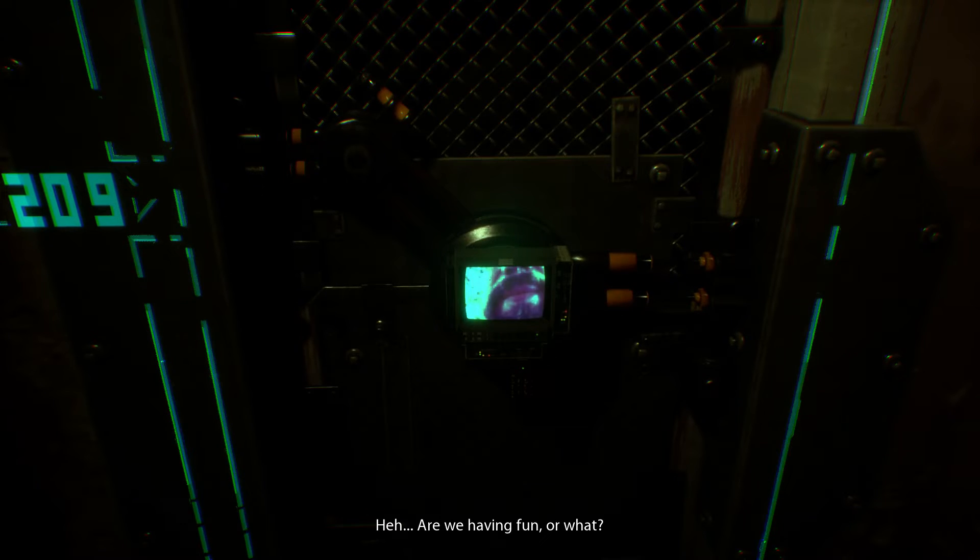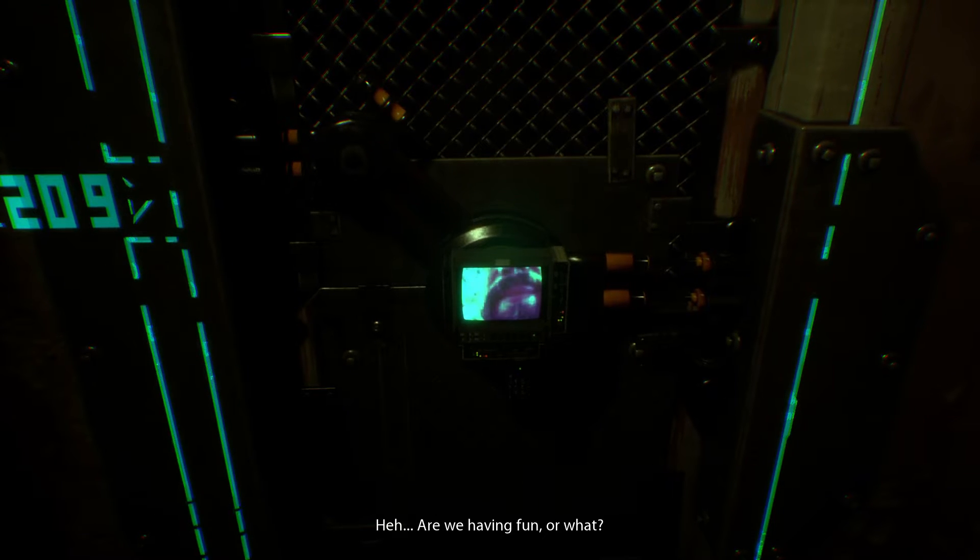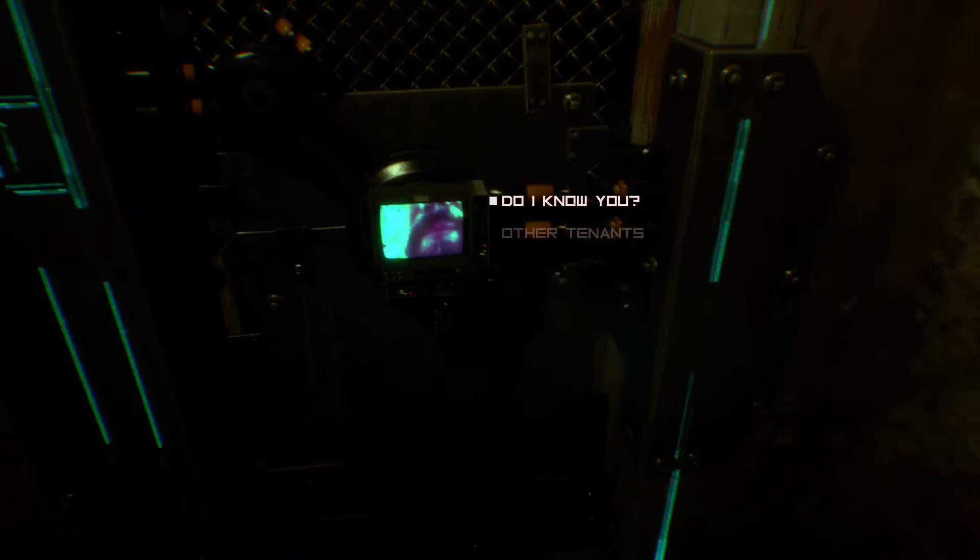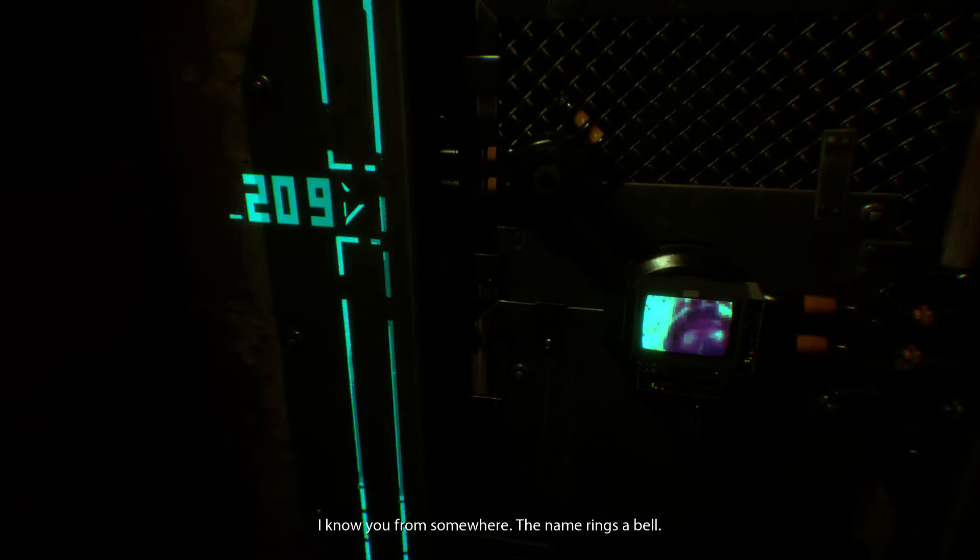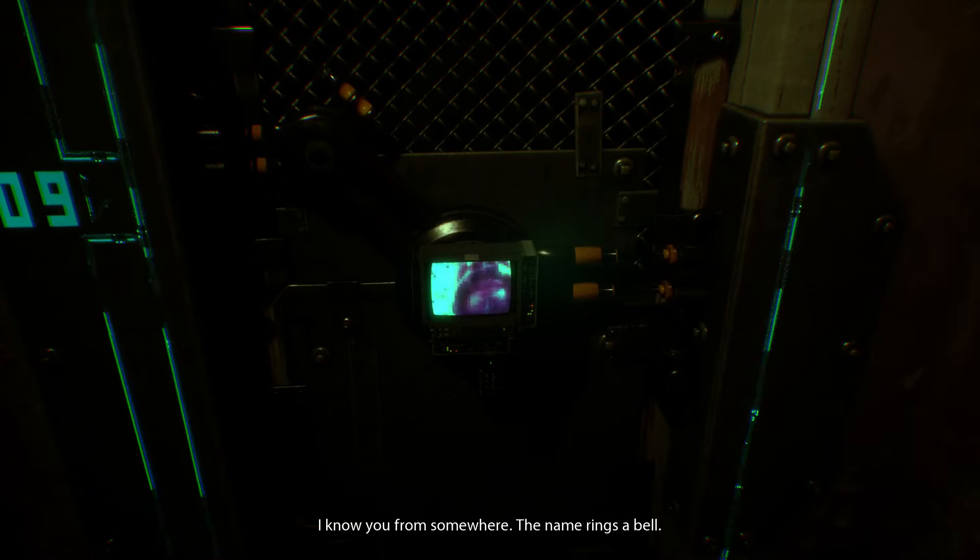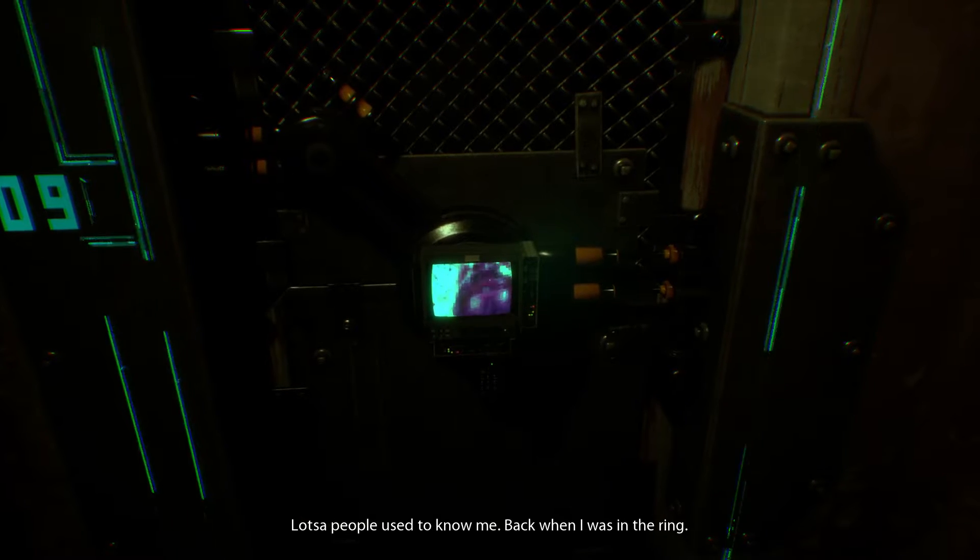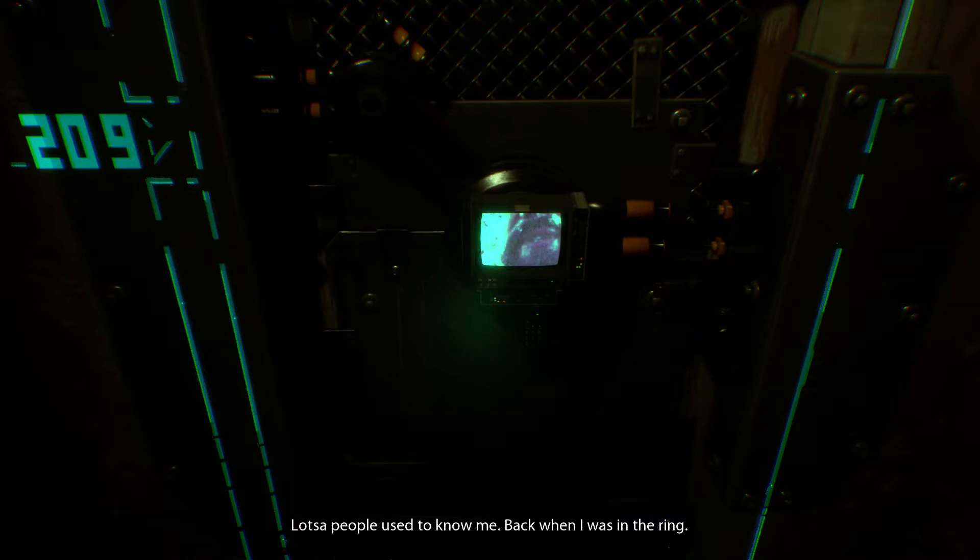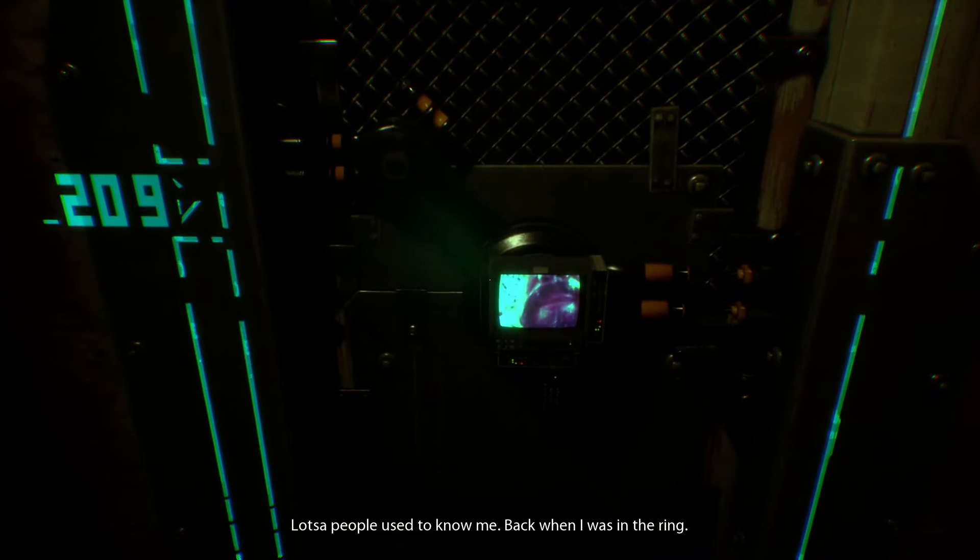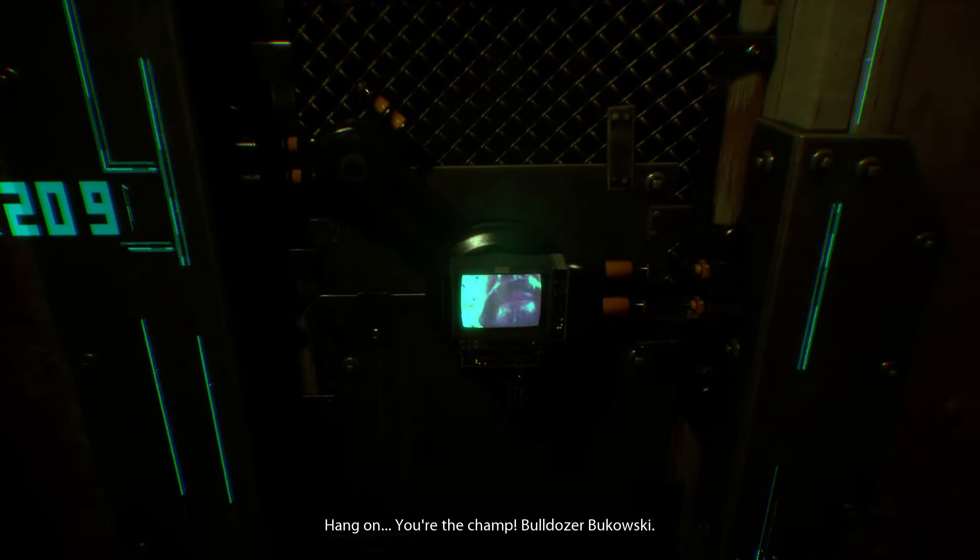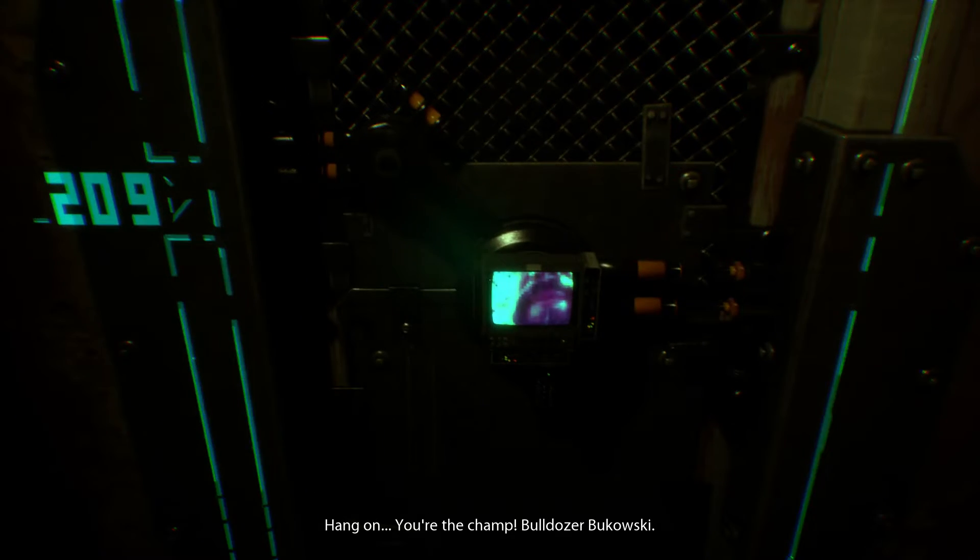Okay, are we having fun or what? I know you're from somewhere, the name rings a bell. Lots of people used to know me back when I was in the ring. Hang on, you're the champ. Bulldozer Bukowski.